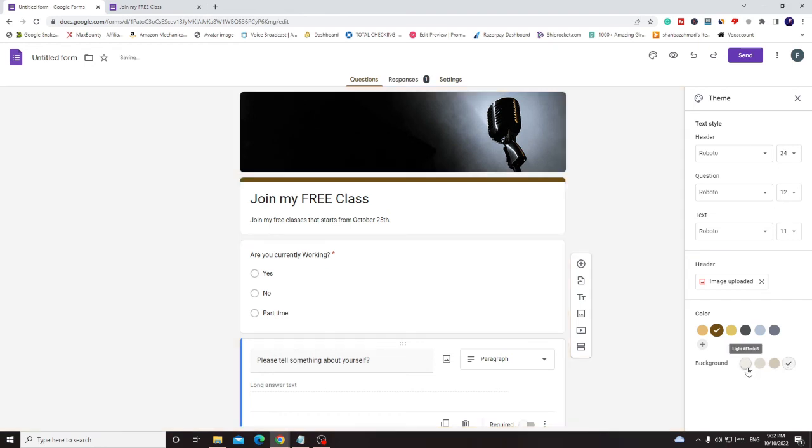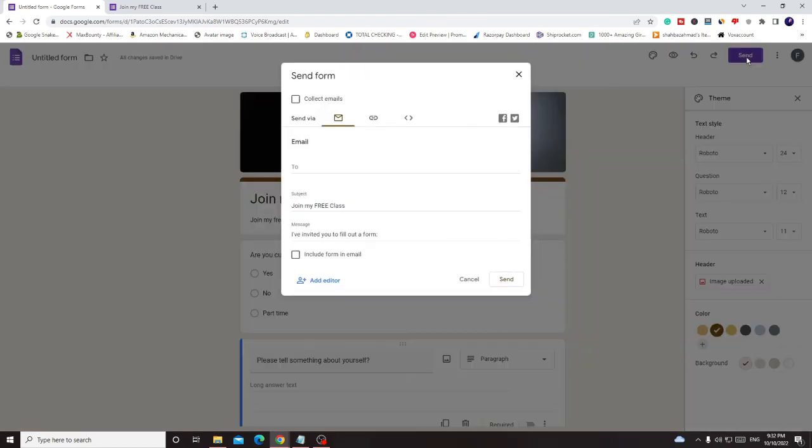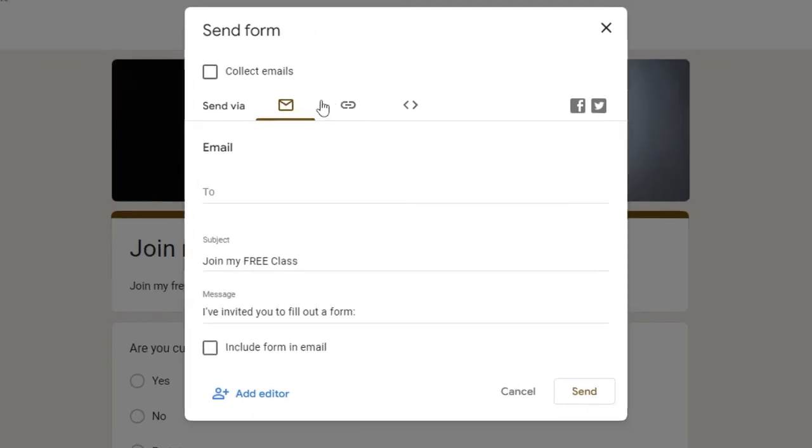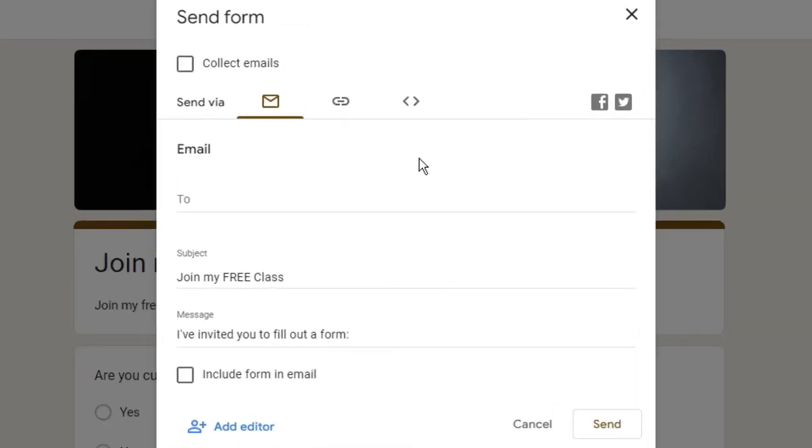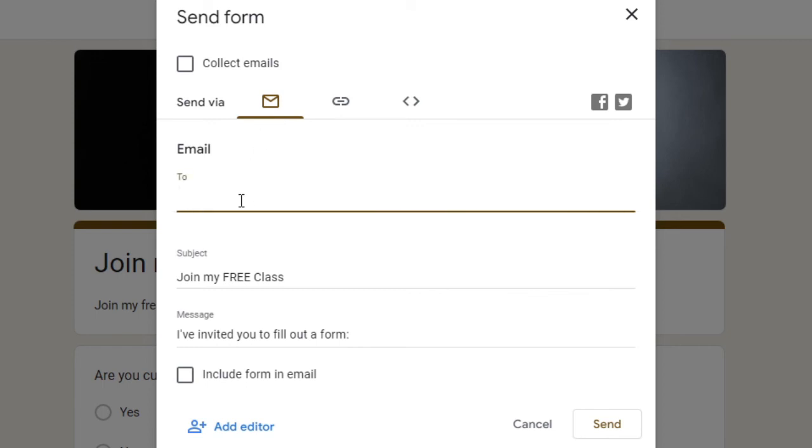Okay, so depending that what you want to do you can do it from here. Now once you have created, you have to click on send. And now you have the options here that how you can send this Google form. So either you can send through the email.